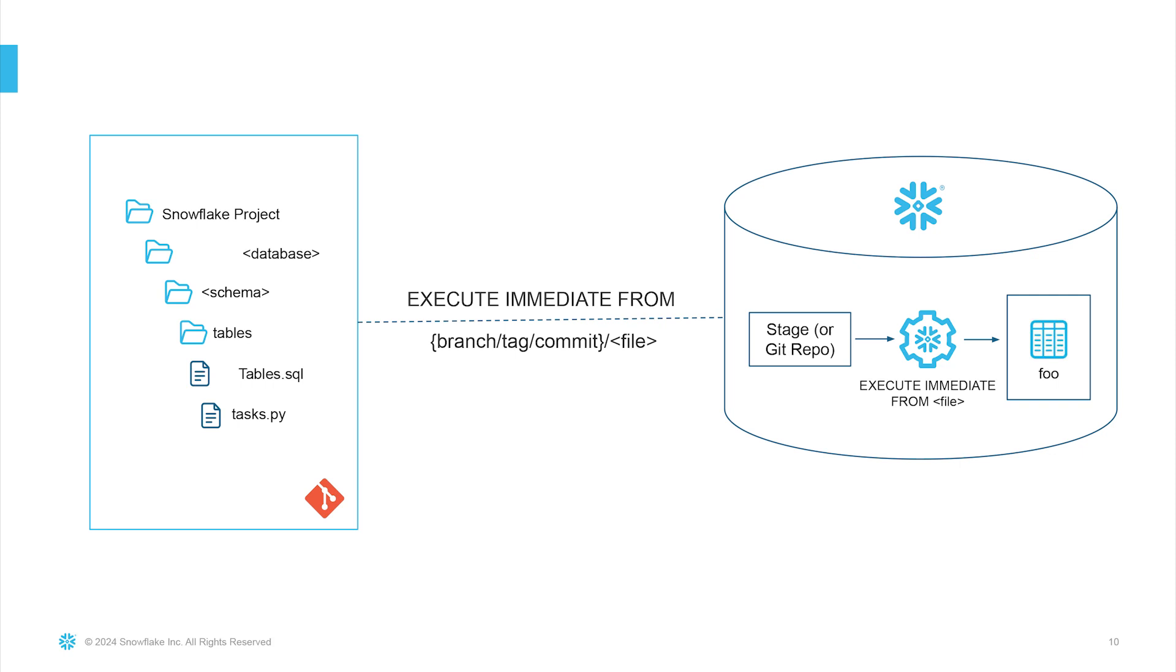Now that we have familiarized ourselves with common Git repository operations, let's move on to execute some SQL and Python scripts from a specific branch.